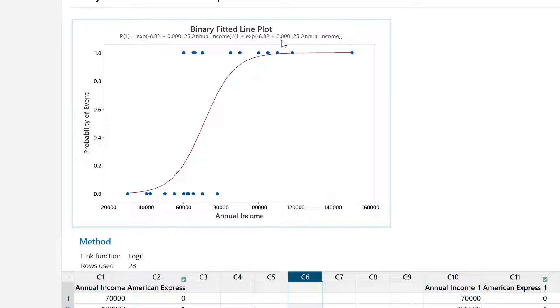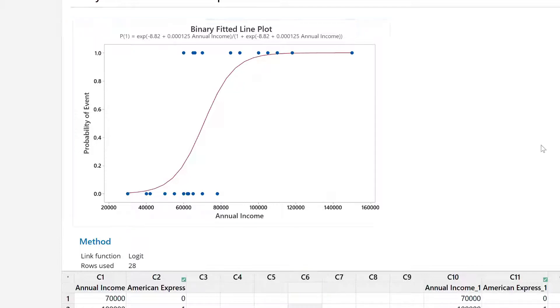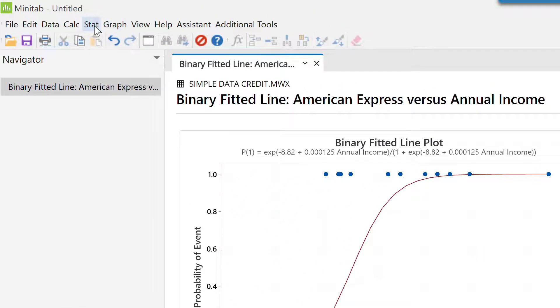Because this is the outcome which comes from logistic regression, the outcome is in this form where the probability equals exponential of y divided by 1 plus exponential of y. This is the fitted line plot. Now, let's do another thing.